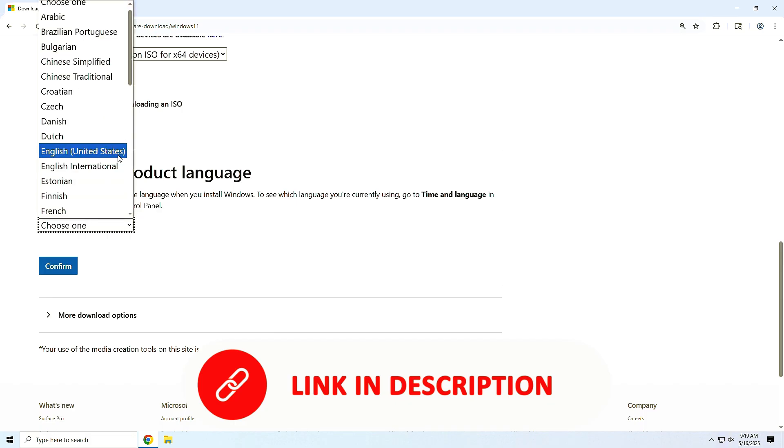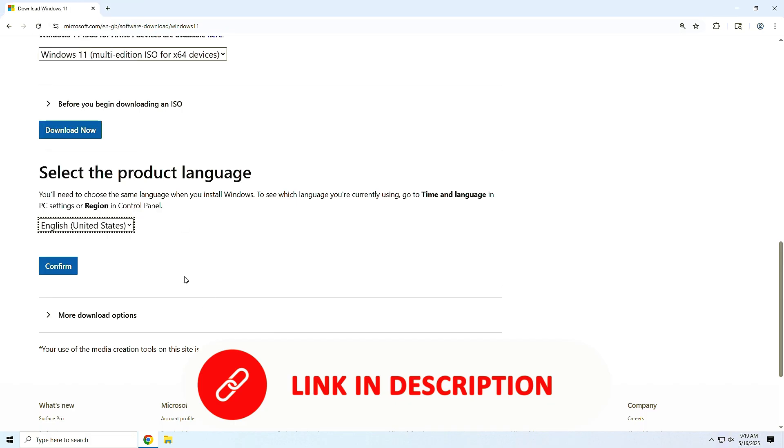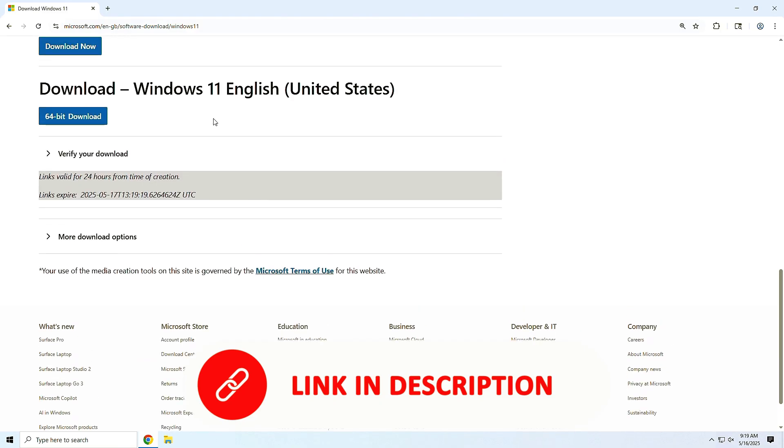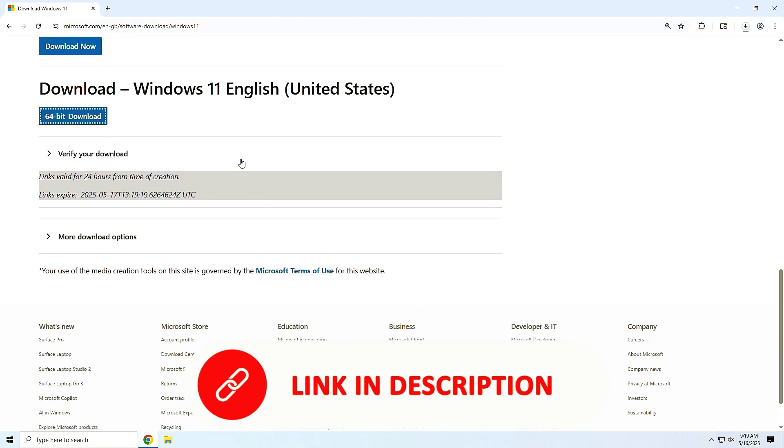Now choose your language. I'll go with English United States, but pick what fits your region. Finally, click 64-bit download to begin. This may take a few minutes depending on your internet speed.